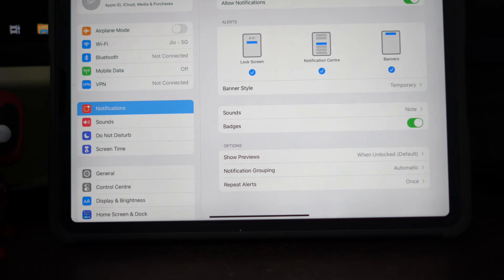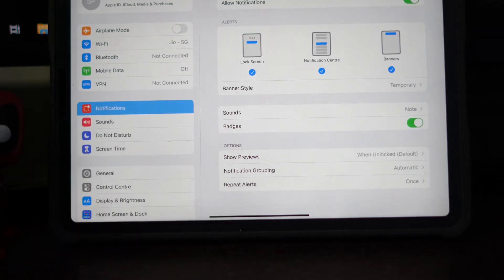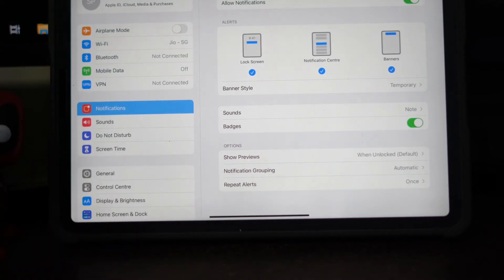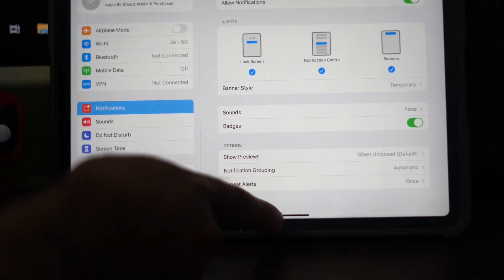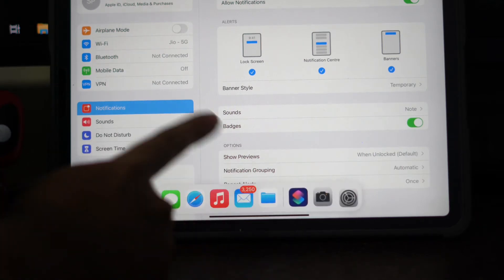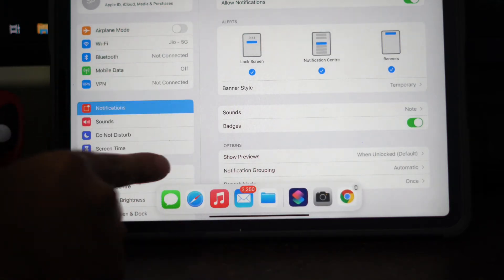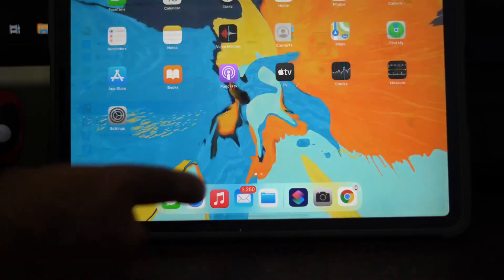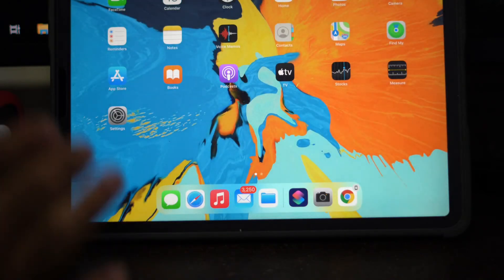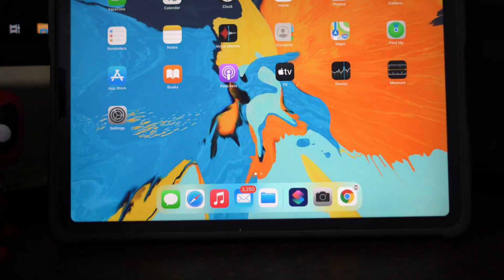Moving on to the next one, this step is all about disabling 'Show in CarPlay.' Go to the following steps, which are very simple, to take care of that.